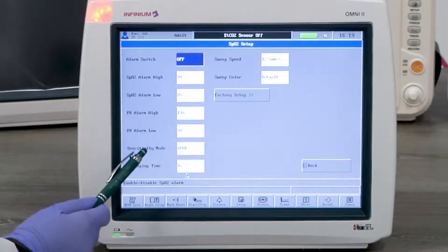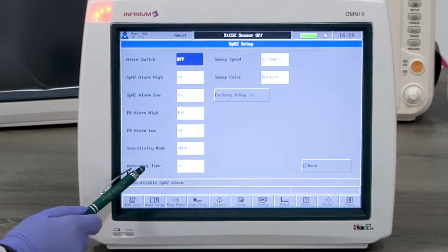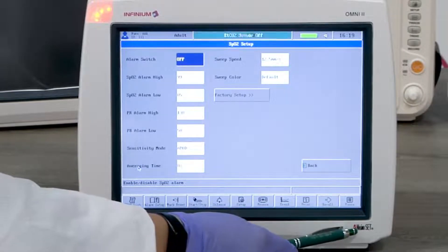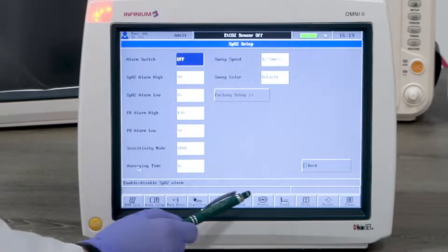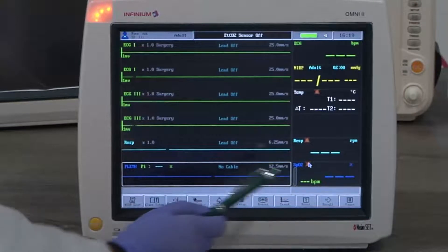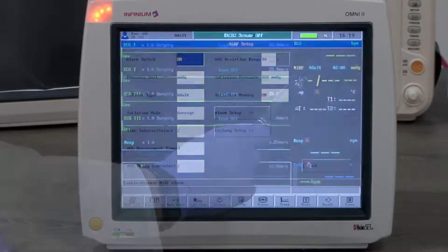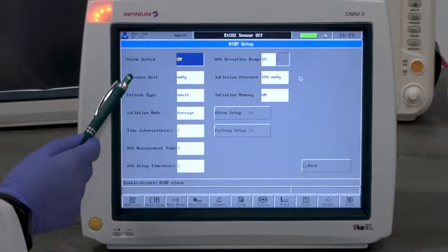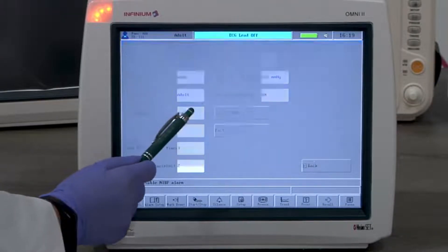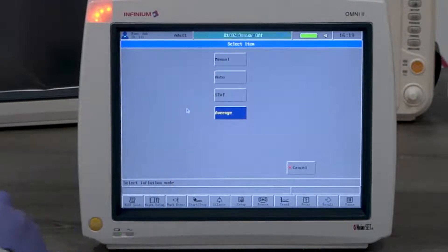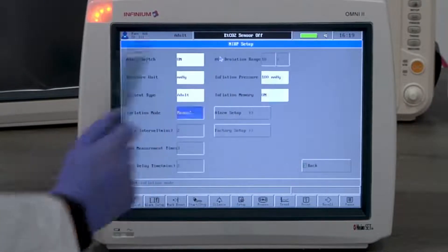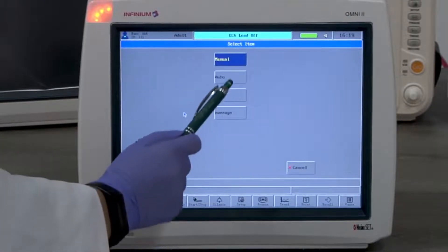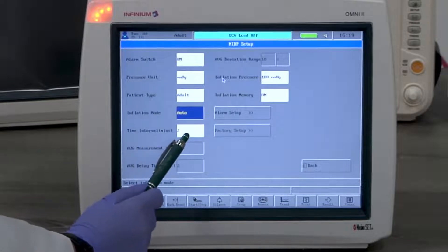Let's look at NIBP monitoring. By tapping on the NIBP window, you will enter the NIBP menu. Here you can change all available settings to fit your needs. We have four inflation modes to select. Manual mode only measures when you give a command. Auto mode measures automatically according to the set interval.